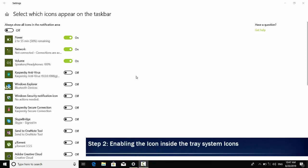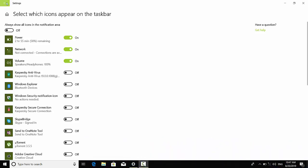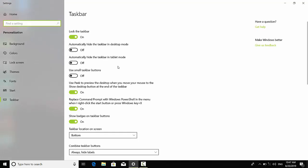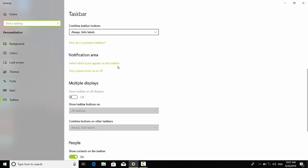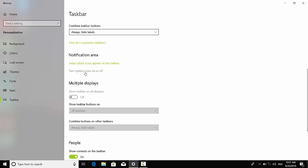This is step two. You have to go back, you have to scroll down. Under the notification area there are two options. We have tried this one, let's try the second one which says turn system icons on or off.